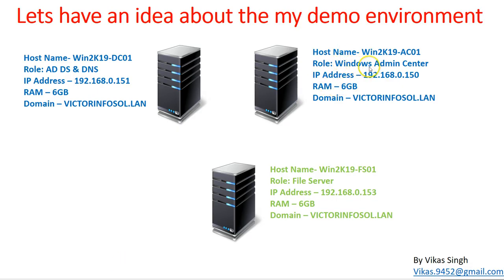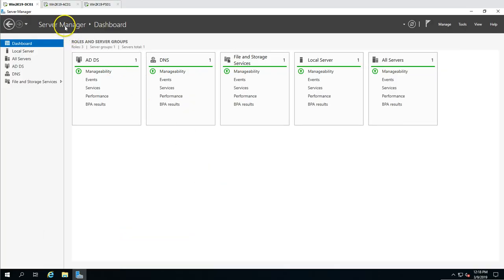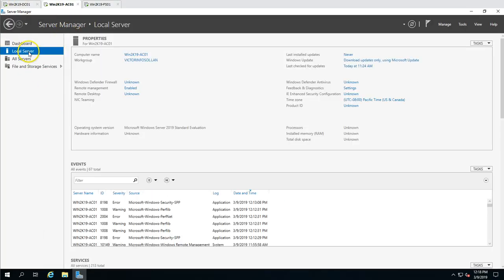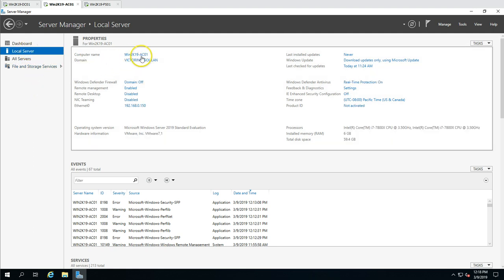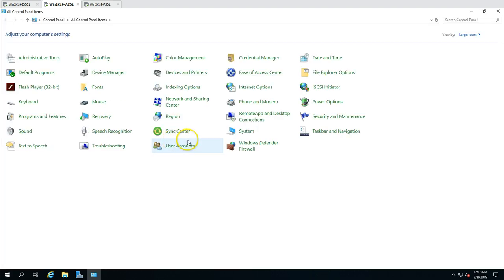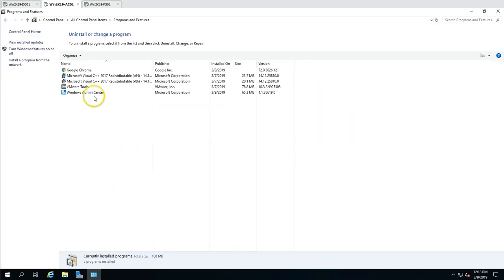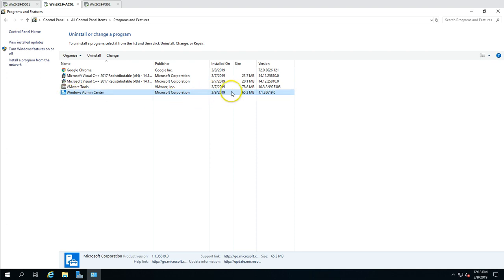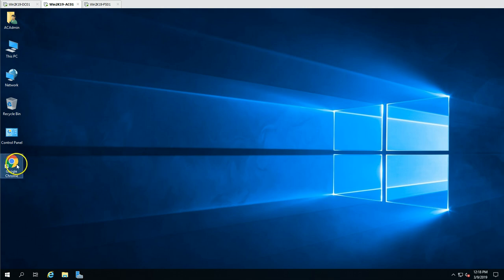The second machine is where we installed Windows Admin Center in the last video. This is win2k19-AC01 with IP address 192.168.0.150 and six gig of memory, joined to my domain victimefusall.lan. If I go to local machine you can see win2k19-AC01 joined to my domain at IP 192.168.0.150. If I go to Control Panel and Programs and Features, you can see Windows Admin Center is installed on this machine.